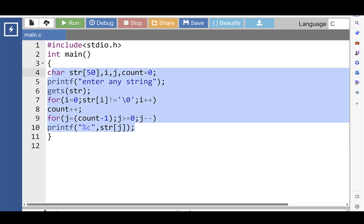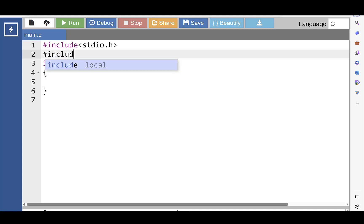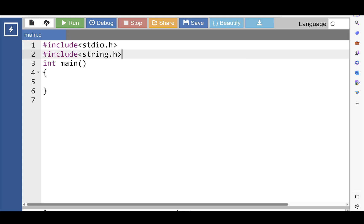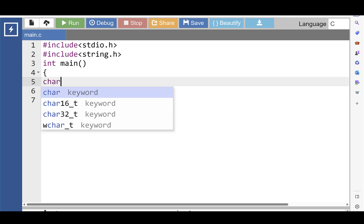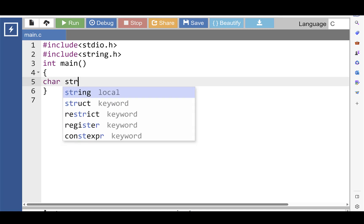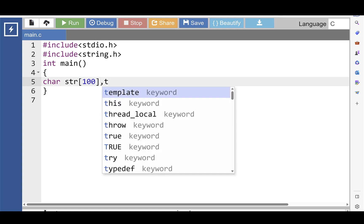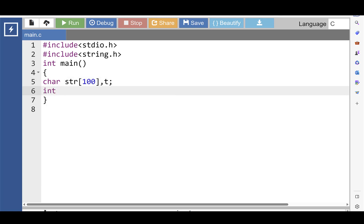Let's see another way to reverse a string. First of all, include the header file: #include string.h. This header file is for string handling functions. Then inside the main function, declare a string — 'str' is the string type variable and 100 is the size of the string. 't' is a temporary variable, and 'i' and 'j' are variables for the loop.